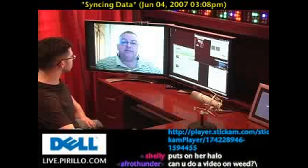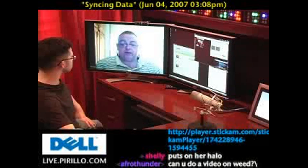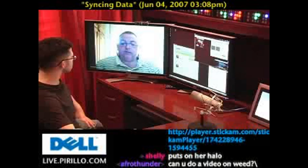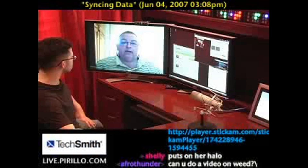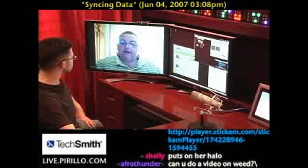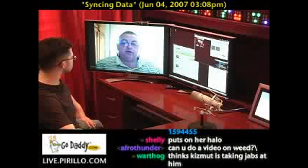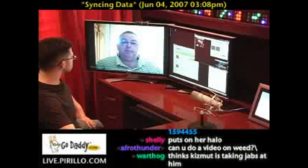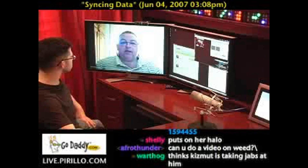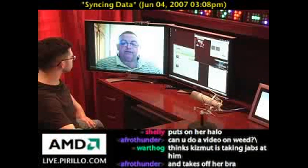Hi Chris, this is Mike in Nevada, Iowa, and I have a question about Eudora. I've got two computers on a network. I use Eudora for email on both of them. How would I sync my address book? Thanks.